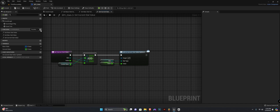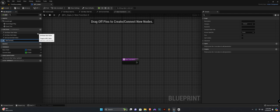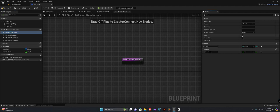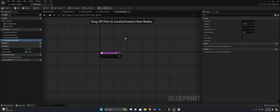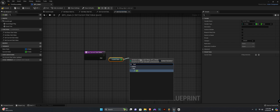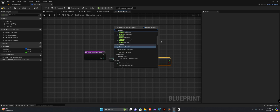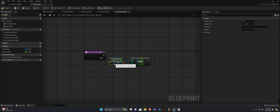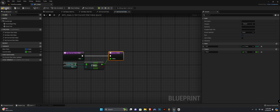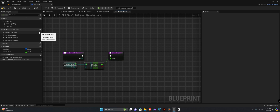Let's do a getter function for this — I'll call it 'get current stat value'. This function is going to be a pure function, as well as the two other getter functions: 'get base stat value' and 'get max stat value' should also be marked pure. We take an input of type enum EStats named 'stat', get the current stats variable, say find, plug in the stat input, and return the value.